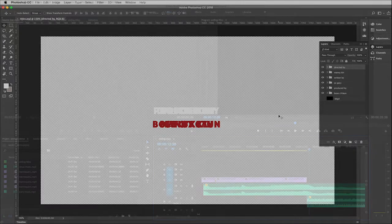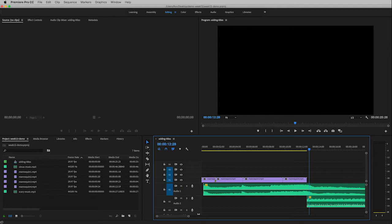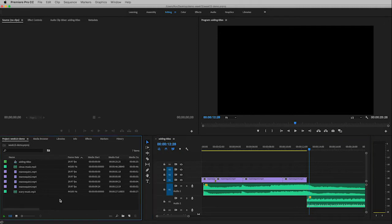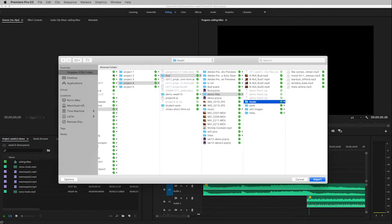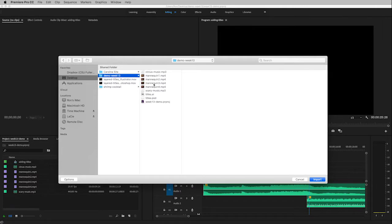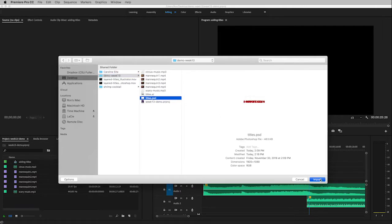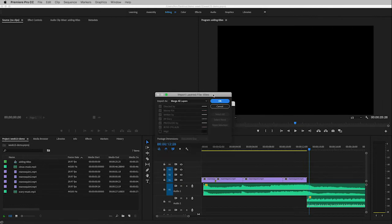Finally, here we are in Premiere Pro, all ready to import the layered files we worked with in Illustrator and Photoshop. To do that is quite easy. All I need to do is double click here in the project window, and that will allow me to navigate to my file, and that is right there, import.